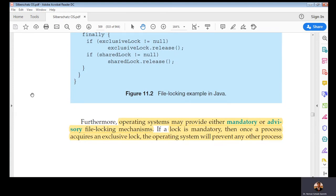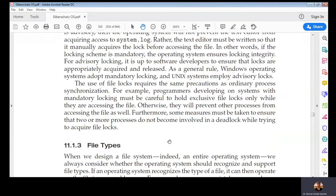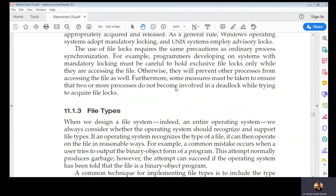Operating systems may provide either mandatory or advisory file locking mechanisms. If a lock is mandatory, once a process acquires an exclusive lock, the operating system will prevent any other process from accessing the locked file. With an advisory locking mechanism, the process may accept the exclusive lock or reject it — it depends on the process.